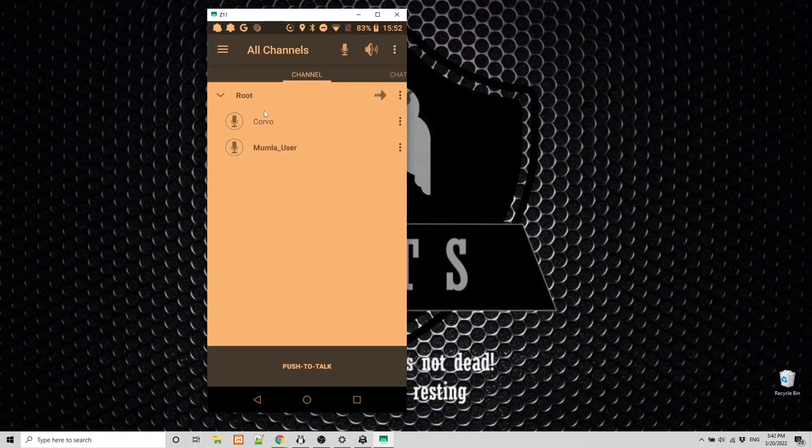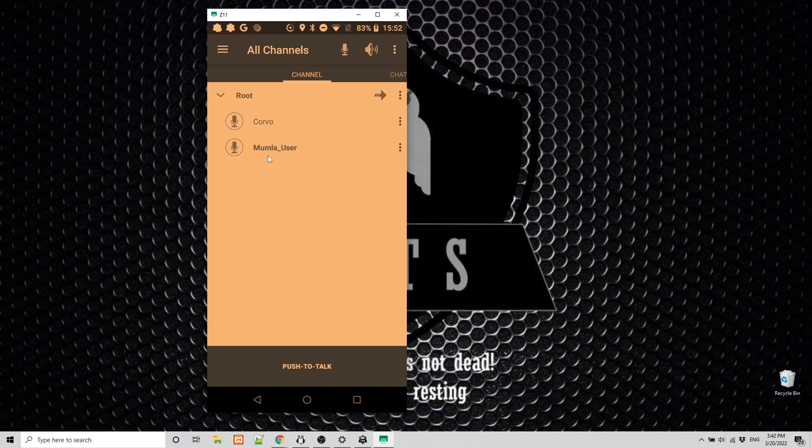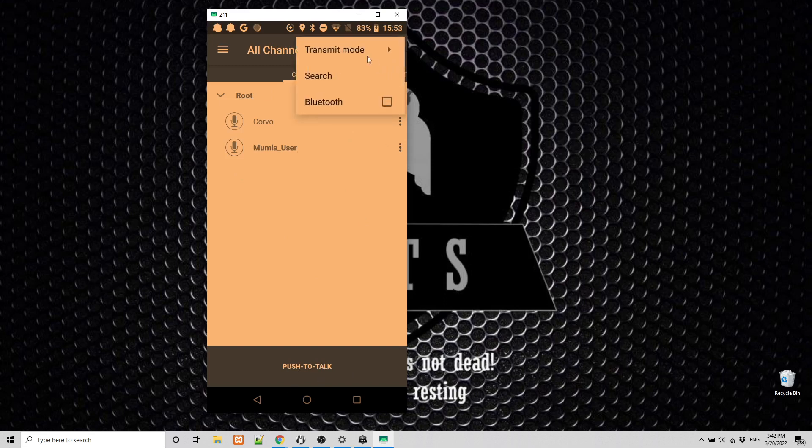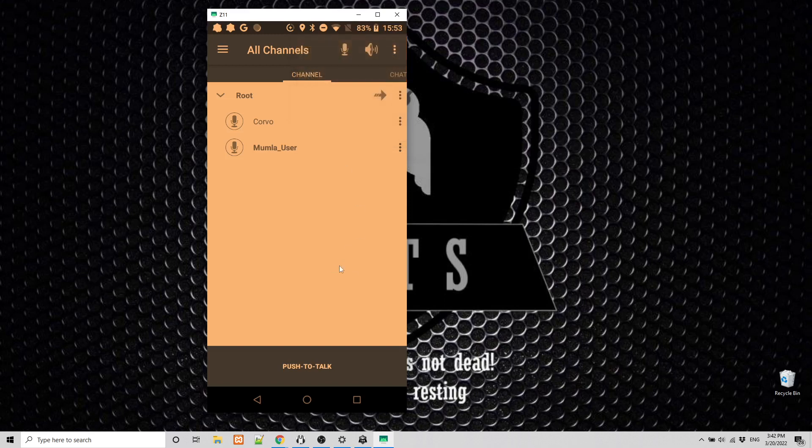So that is my Windows client, Corvo. And the Mumla user is the current Android device. And you see here, you have the push to talk that is activated, you need to activate it by selecting here transmit mode and selecting push to talk. So if that is configured, so you need to be connected to the server that we just created, and to have configured the push to talk, then you can switch to ATAK.